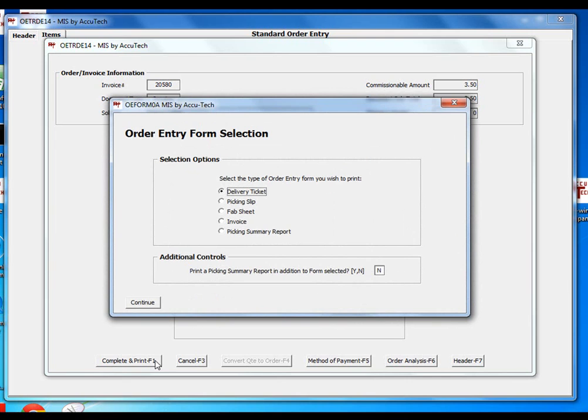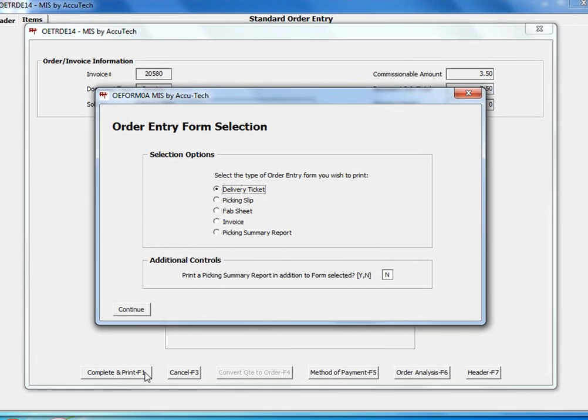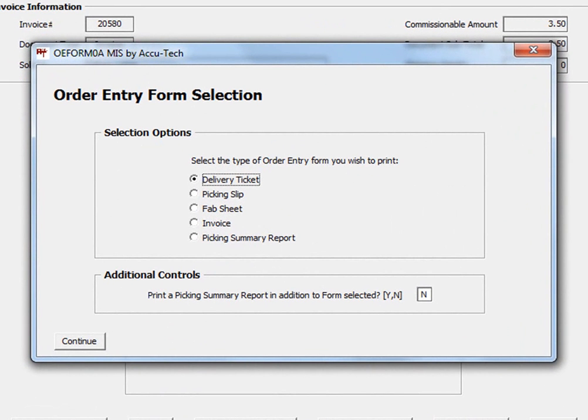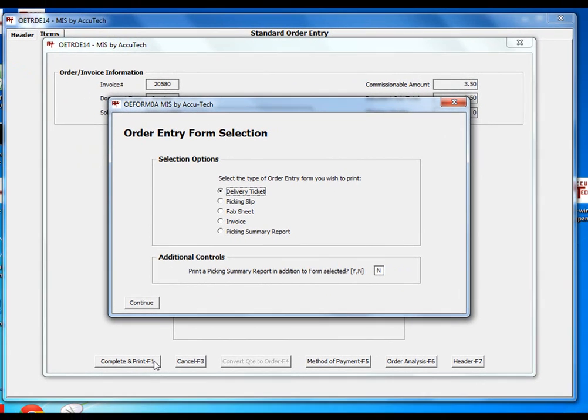The document or form types available now to print are the delivery ticket, the picking slip, a fab sheet which is typically used when there are items on the order that need to be fabricated, an invoice which is typically used during a countersale transaction, and or the picking summary report.